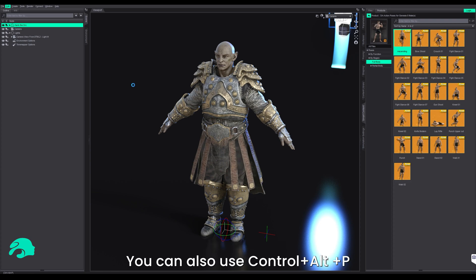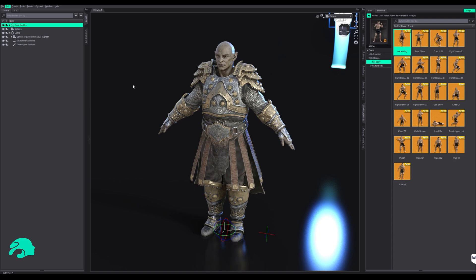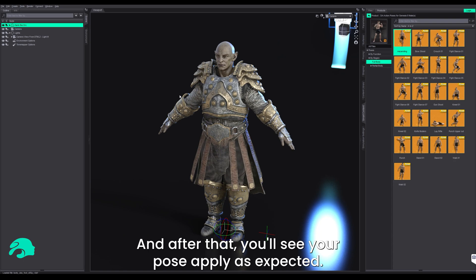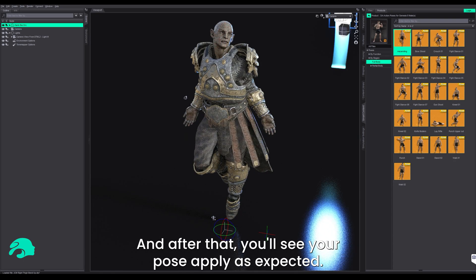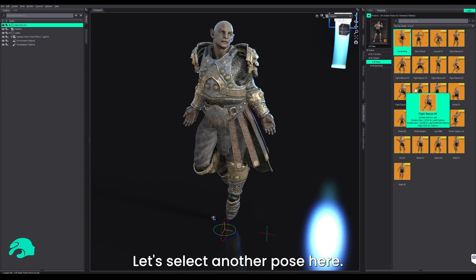You can also use Control-Alt-P with the new updated hotkeys if you prefer, and after that you'll see your pose apply as expected. Let's select another pose here.